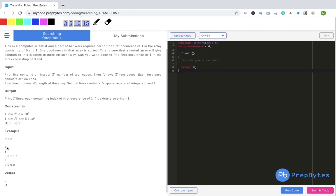It could be the case that we have a complete array of just zeros with no one — in that case we print minus one. In the test cases, t is two so we have two test cases. The first has length five with the first one occurring at index two. The second test case has length four with all zeros, so the output is minus one. The problem statement is clear.